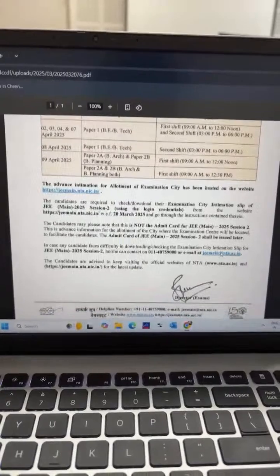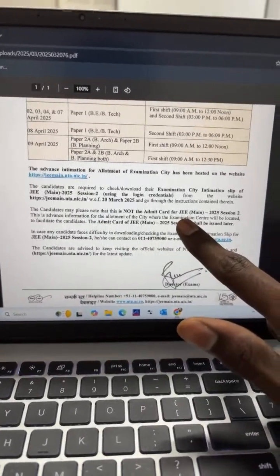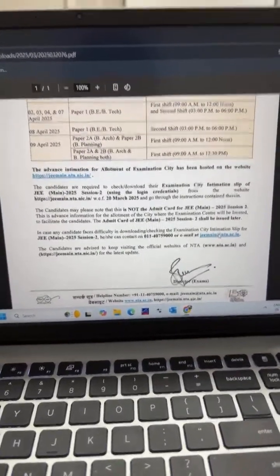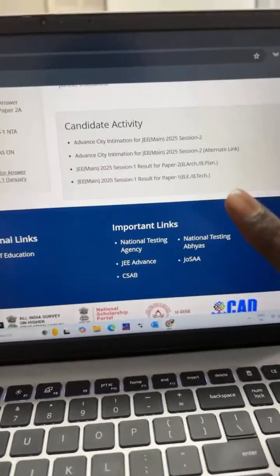Candidates may please note that this is not the admit card. This is just your city intimation. If you want to access it, go to jeemain.nta.nic.in and you will find a candidate activity section with two links.